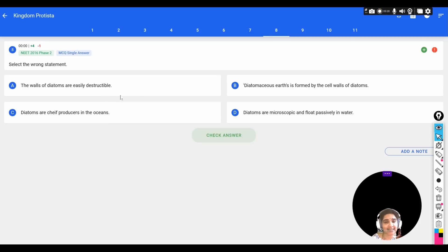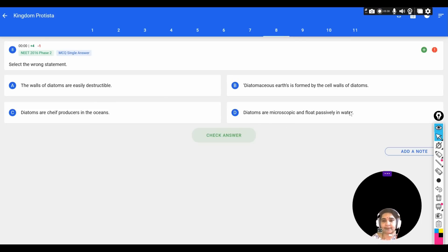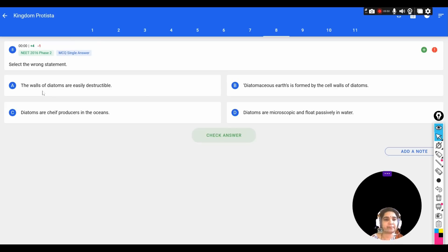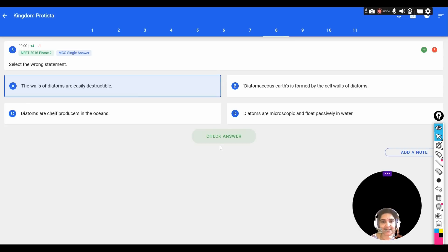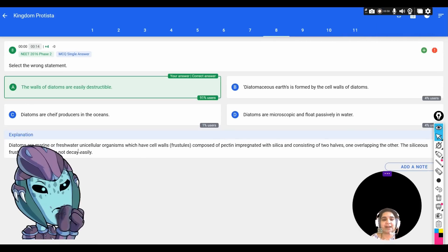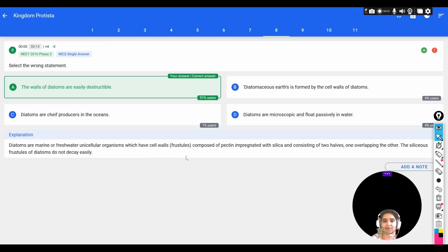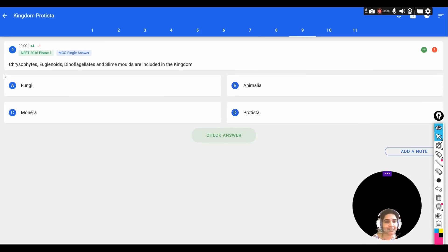Select the wrong statement: A) The wall of diatoms are easily destructible, B) Diatomaceous earth is formed by the cell walls of diatoms, C) Diatoms are the chief producers in the oceans, D) Diatoms are microscopic and float passively in water. Since diatoms have silicaceous walls that are not easily destructible, option A is the wrong statement. The silicaceous frustules of diatoms do not decay easily over a long period of time.